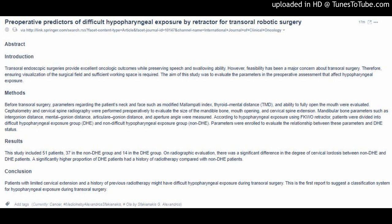Patients with limited cervical extension and a history of previous radiotherapy might have difficult hypopharyngeal exposure during transoral surgery. This is the first report to suggest a classification system for hypopharyngeal exposure during transoral surgery.